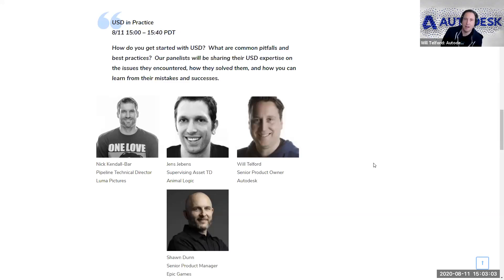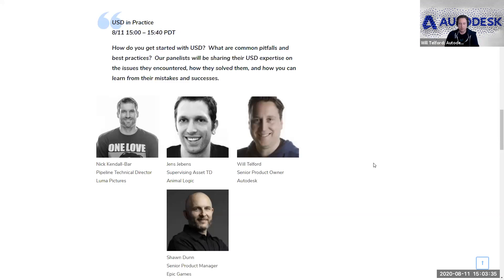I'm Will Telford, a senior product owner at Autodesk for both USD and rigging. Prior to Autodesk, I worked in production for about 17 years. Currently the team at Autodesk is working on MayaUSD, which is the open source plugin for USD integration in Maya. It's our first open source project and we're doing all development on GitHub, along with studios like Luma and Animalogic. Thank you for having me.